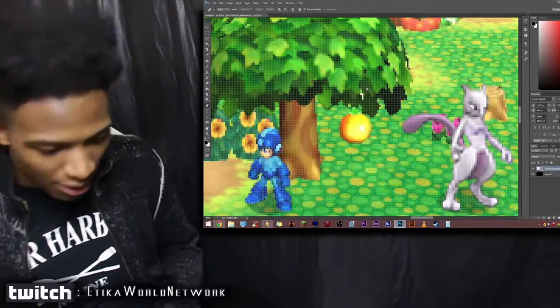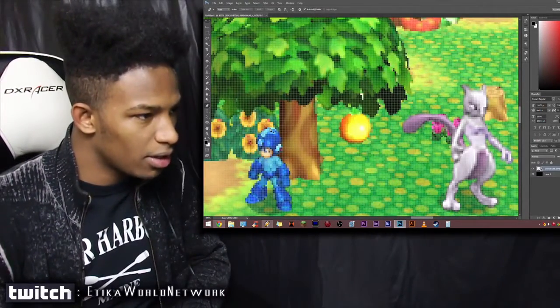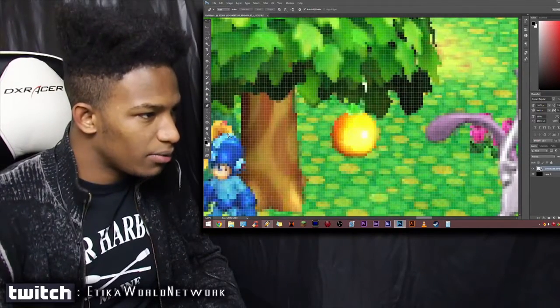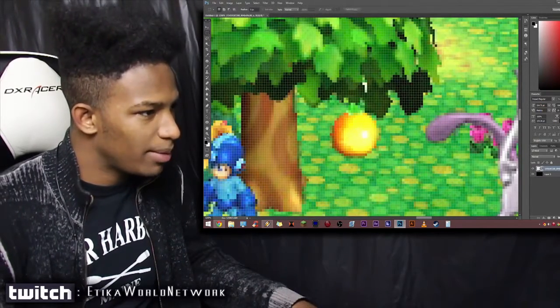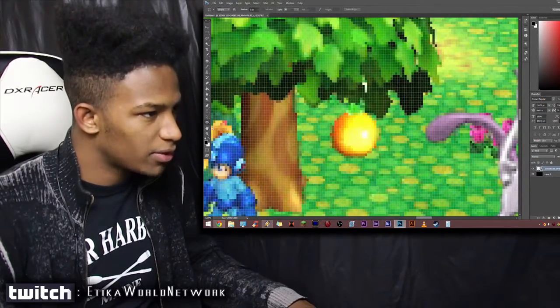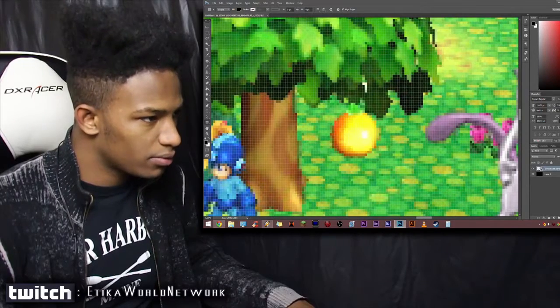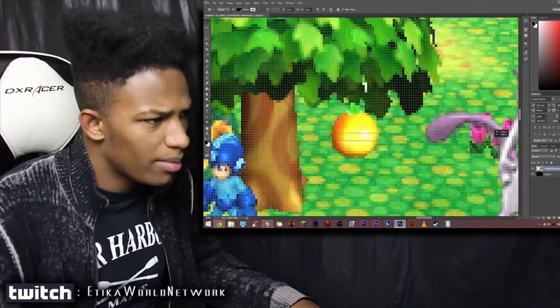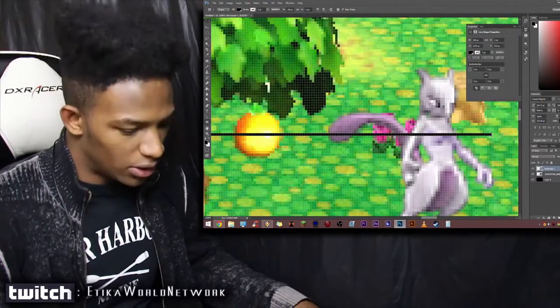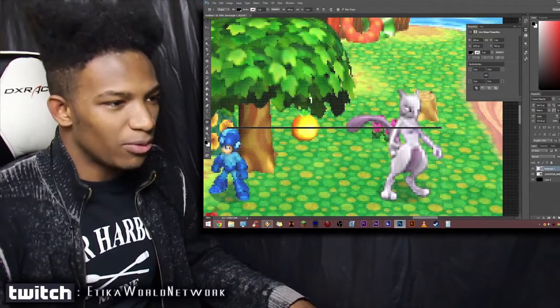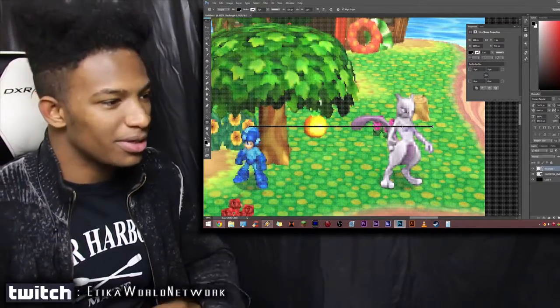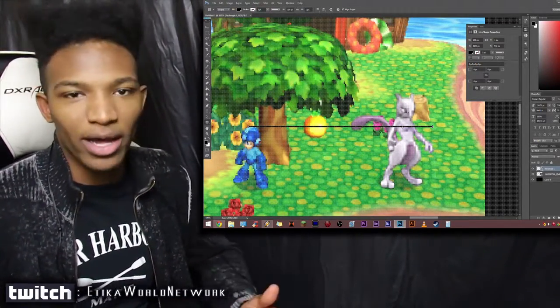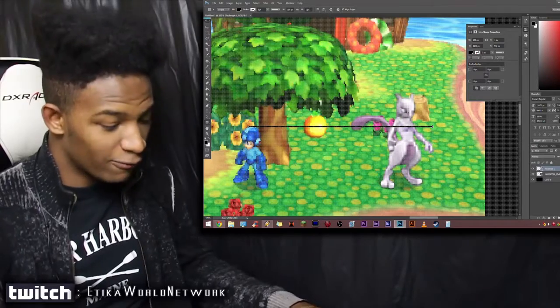The size differences are also another major contributor to why I think this is fake. Mewtwo's not that big of a character. Even in Melee, the last game he was in, he's not that tall. He wouldn't dwarf Mega Man like he does in this screenshot. Let me make a horizontal line to see the height. Mega Man comes up to his nipples for crying out loud, doesn't seem authentic to me.